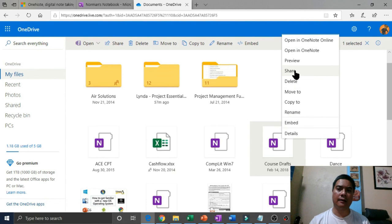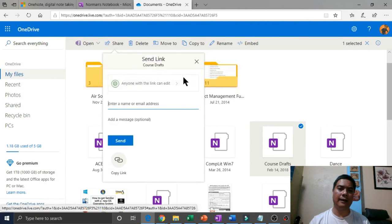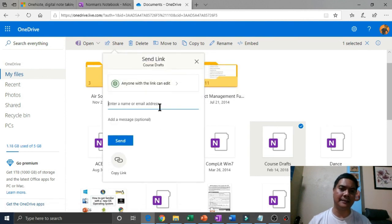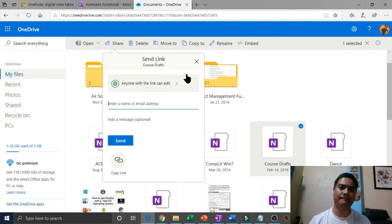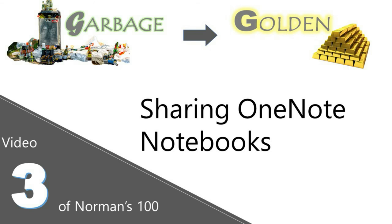So this has been sharing OneNote notebooks, video three on your journey to 100 videos from garbage to golden. Thanks for tuning in.